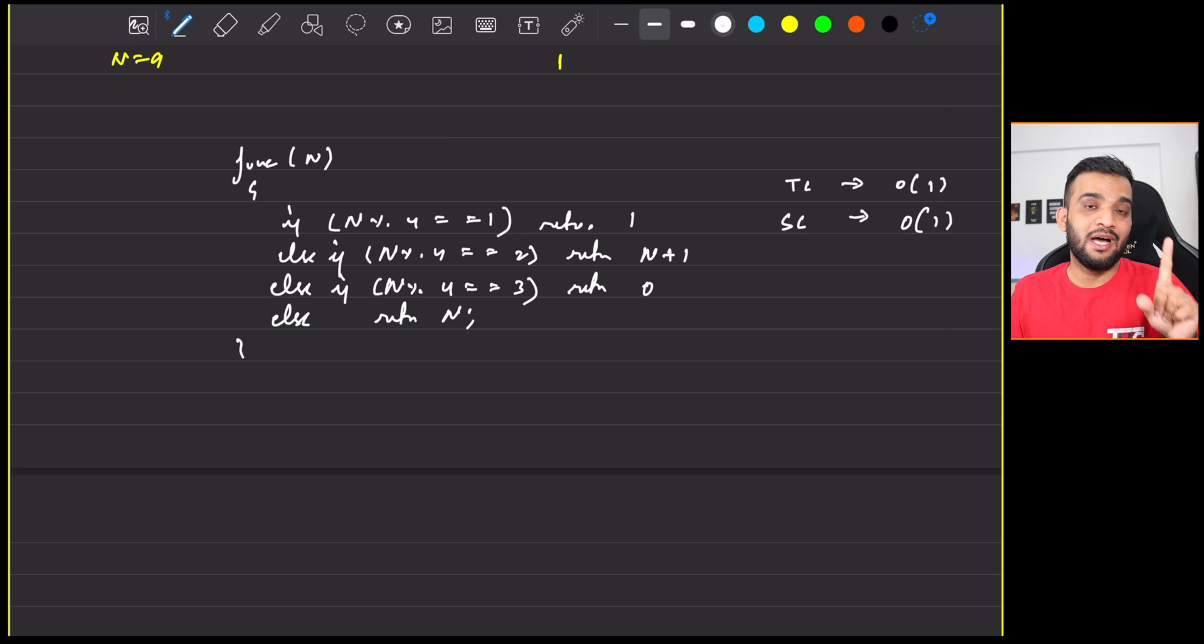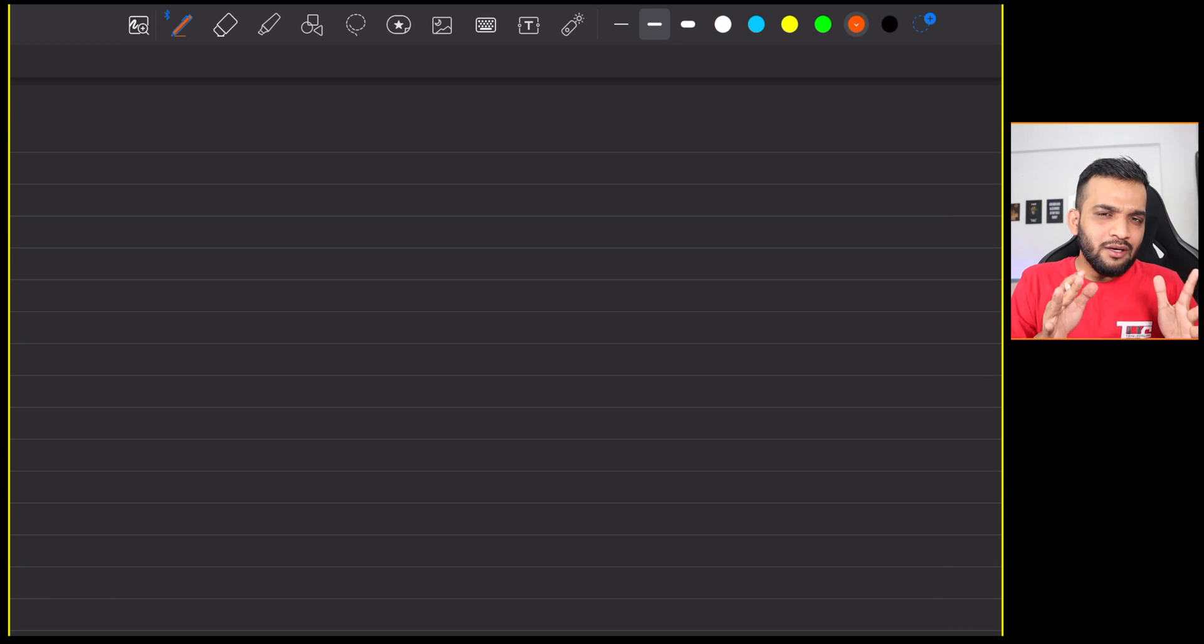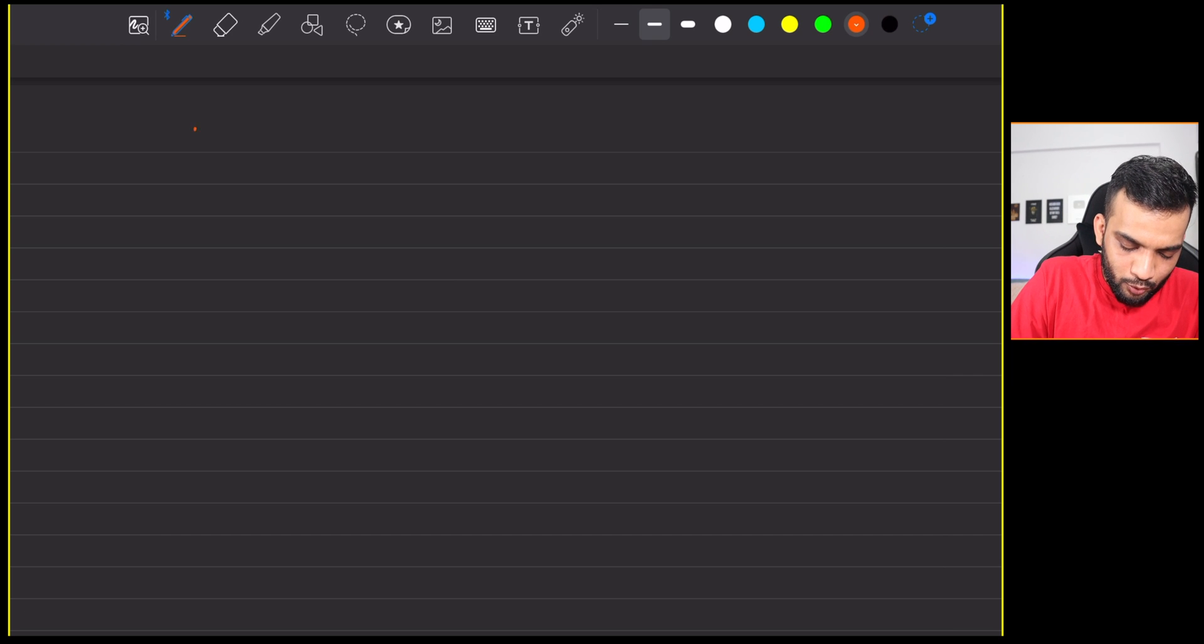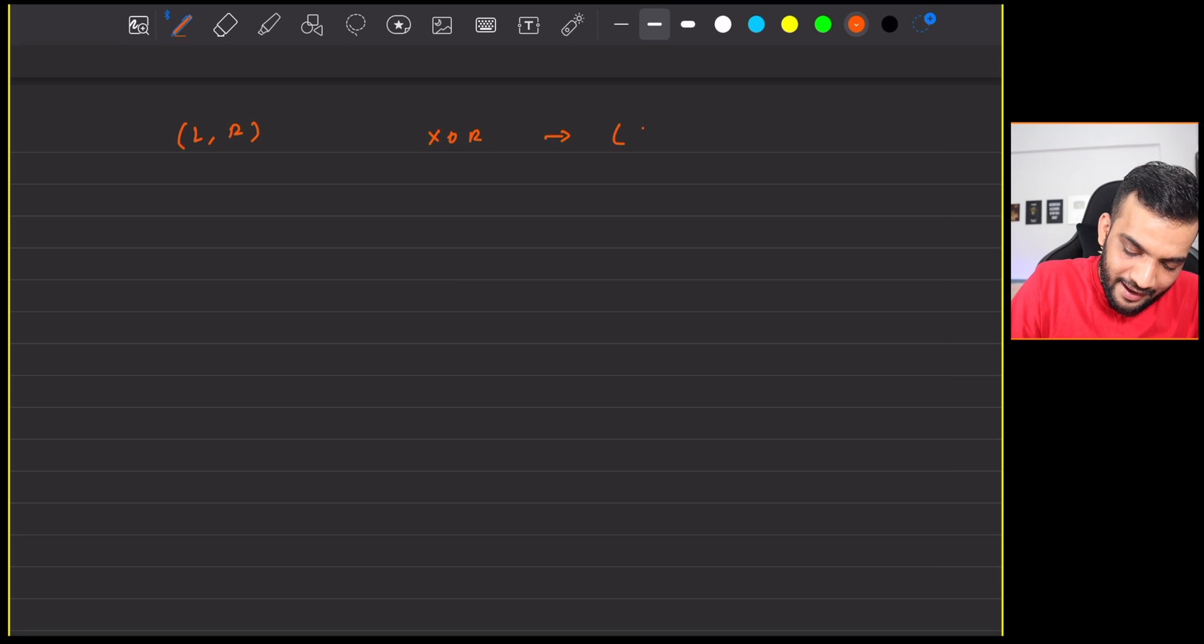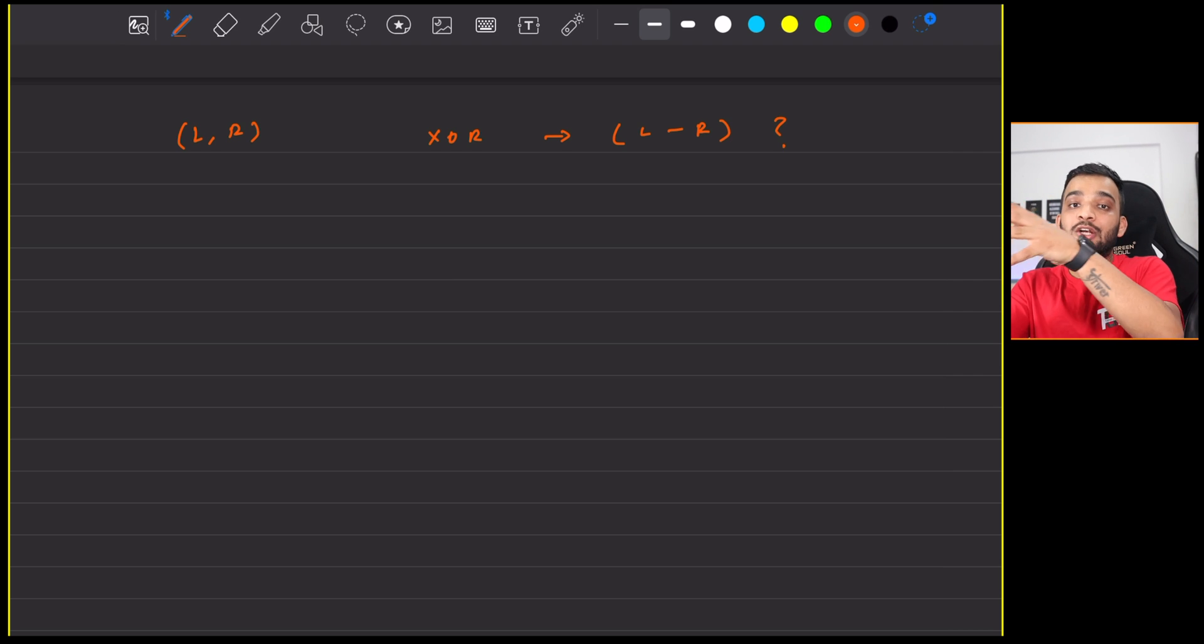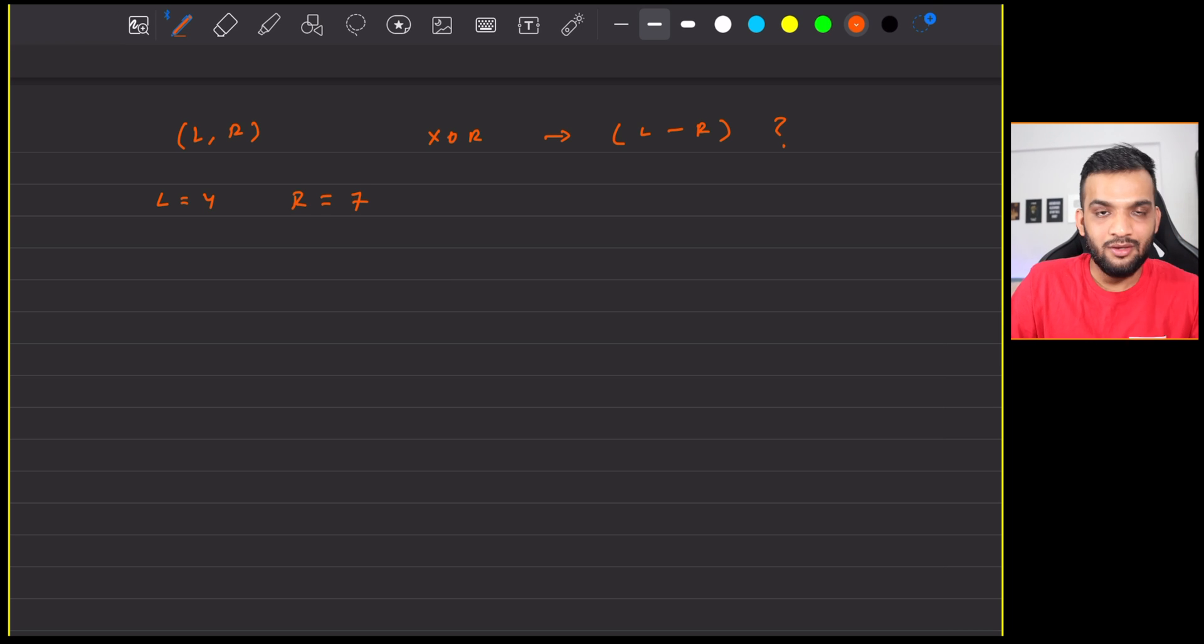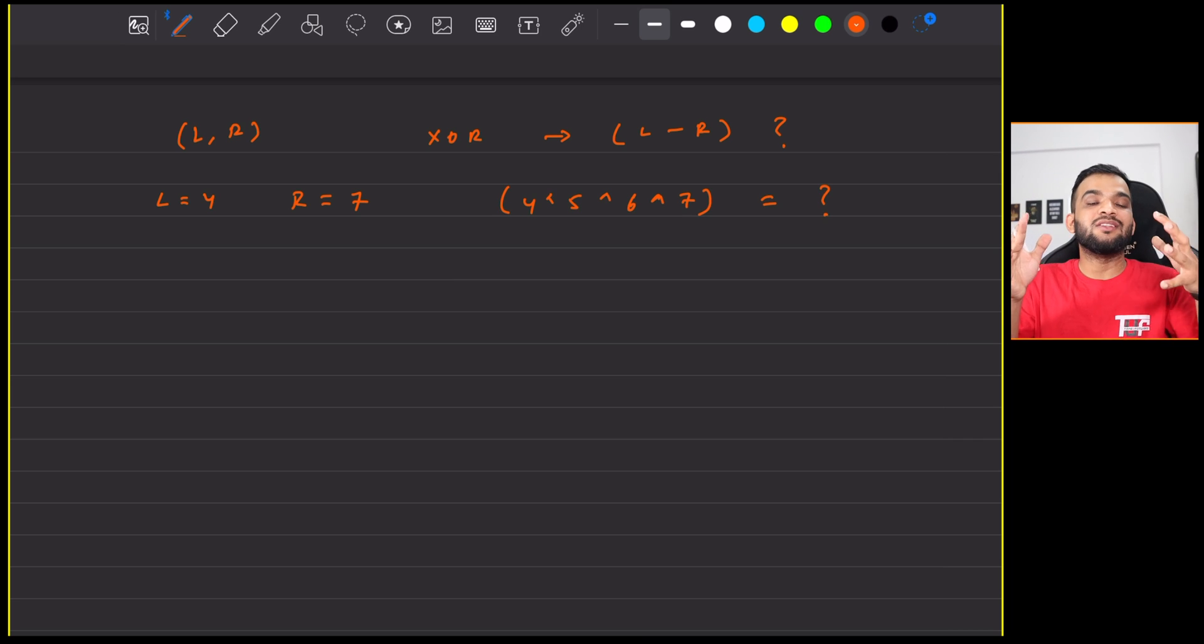But he'll ask you a follow-up question. And that is going to be, you need to find the XOR from 1 to n. What if I twist the question and I give you two numbers, L and R, and I ask you, what is the XOR from L to R? What I mean by that is, if L is 4, R is 7, the interviewer is asking you 4 XOR 5 XOR 6 XOR 7. What is the answer of it?